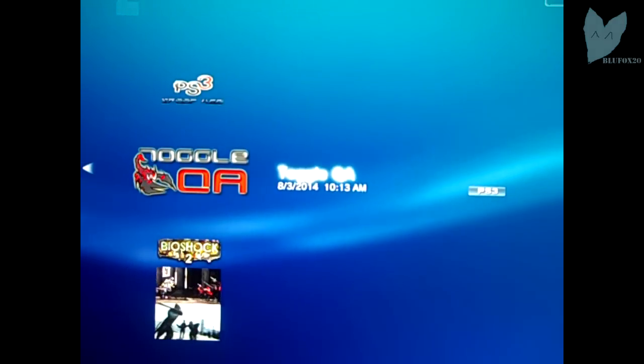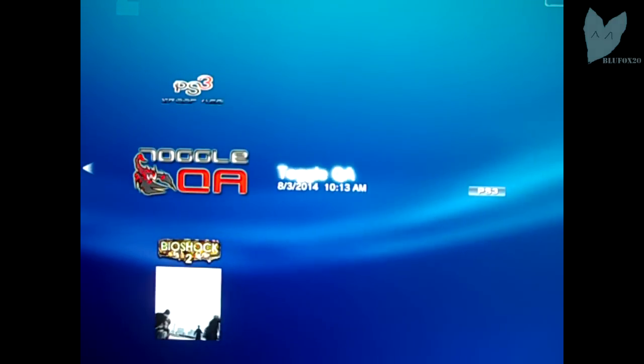Then you're going to want to run toggle QA, and your PS3 should beep, as mine does right here. That means it went good.